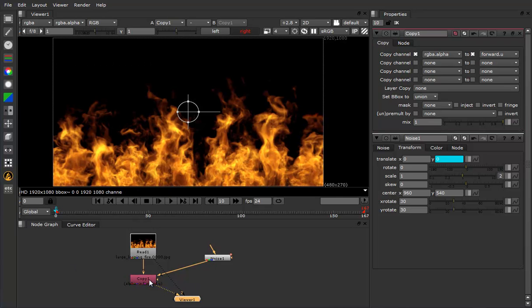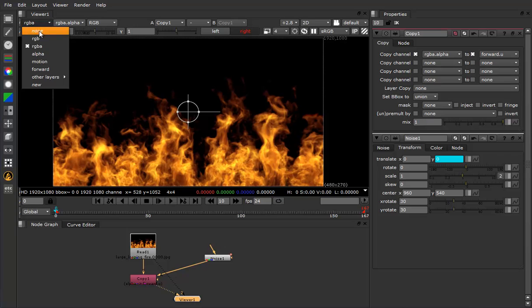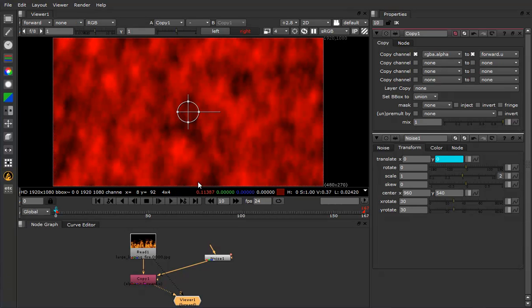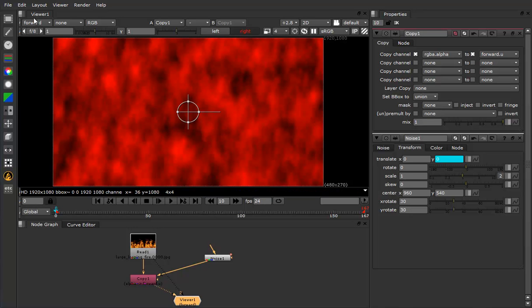Now if we view the copy here and I go up and select forward, you'll see that the alpha channel of the noise has been copied into the forward U of the fire.